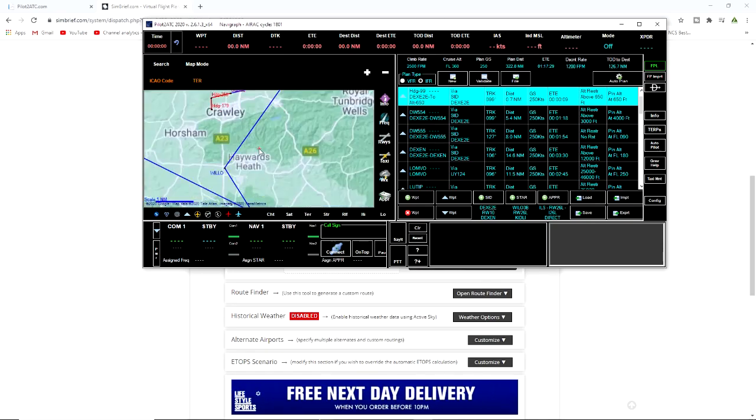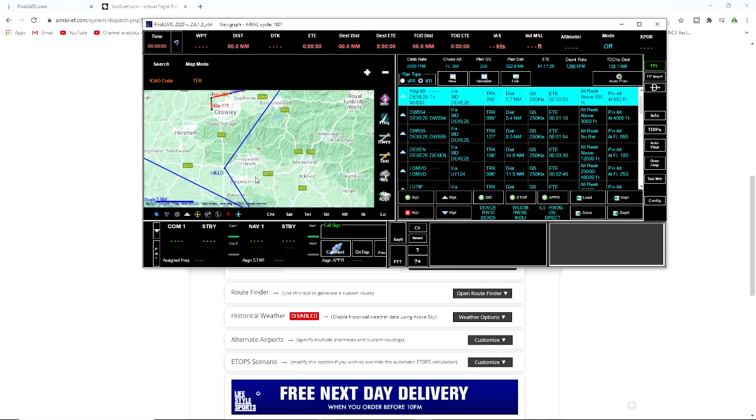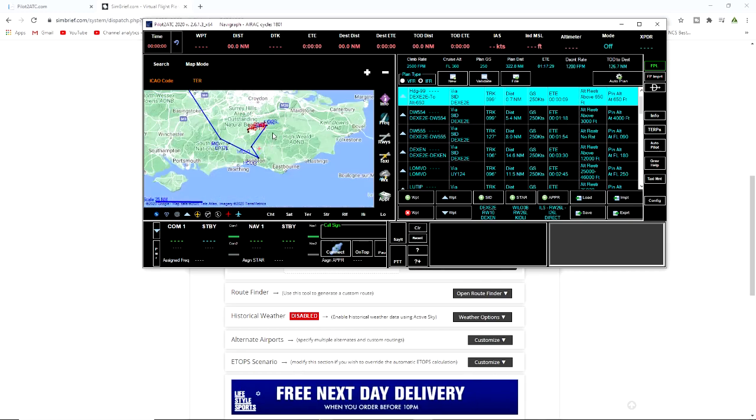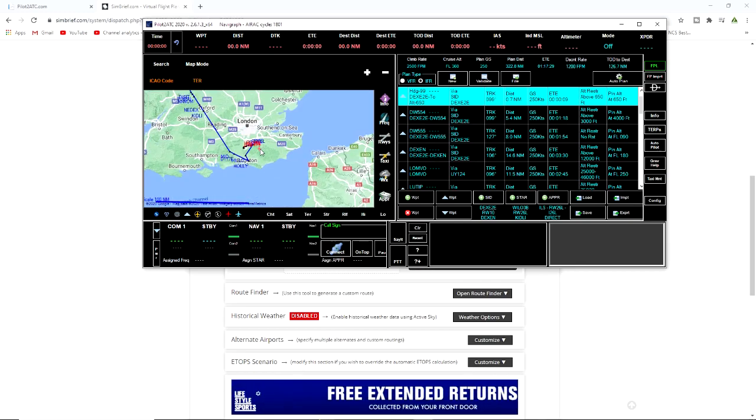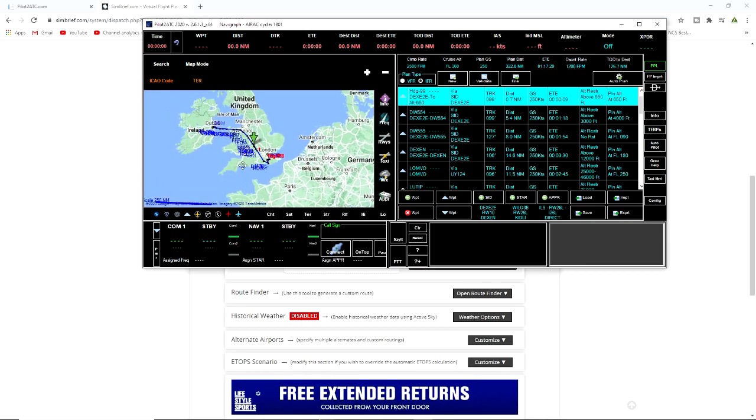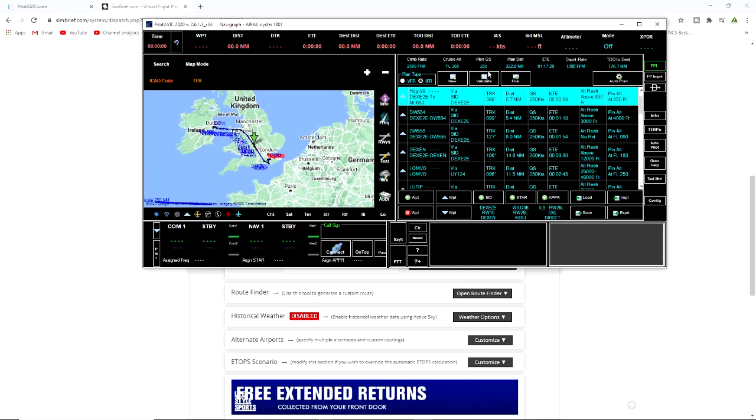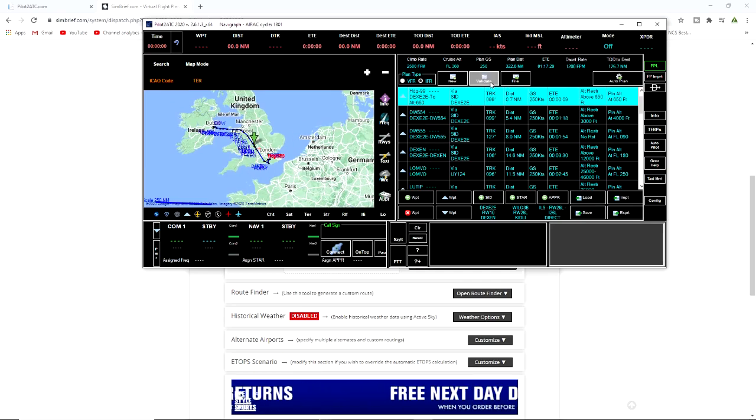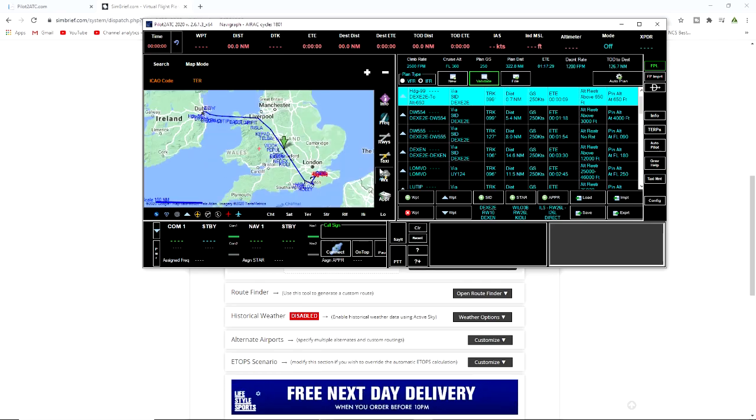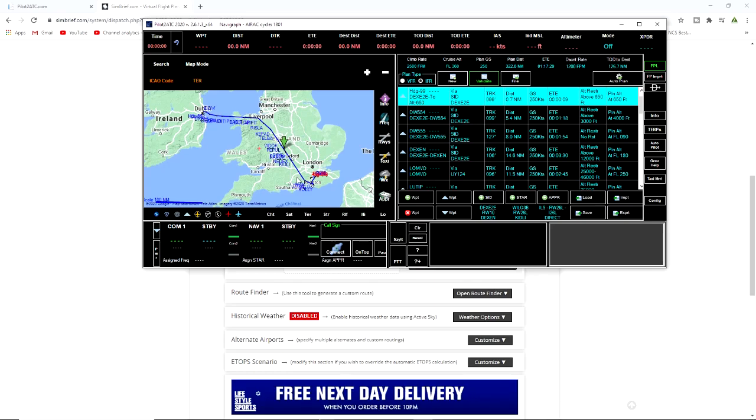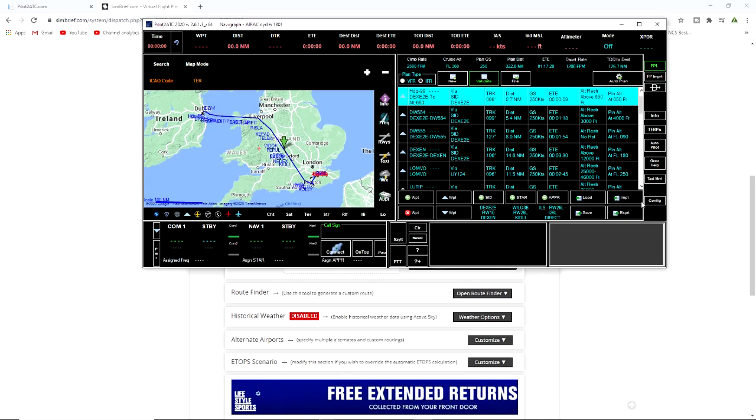Here we have it, there is our flight plan done guys. It's going to bring us in like this, a bit janky. It doesn't look like that on the sim brief or the flight plans but anyways that is fine. What we would need to do now is press validate and that will go green. That means the flight is good, that's happy with the flight.